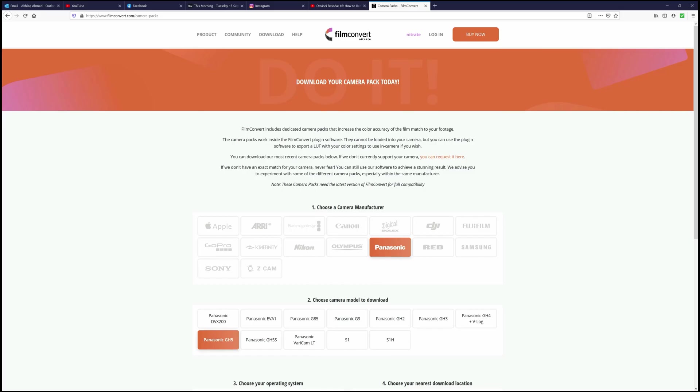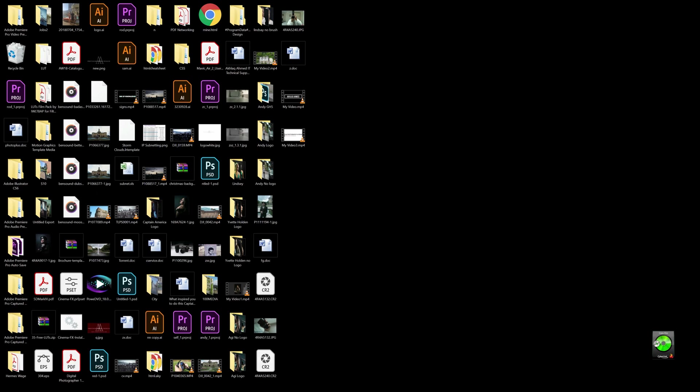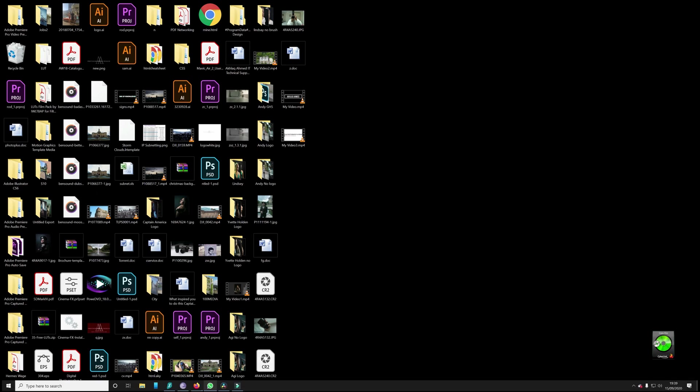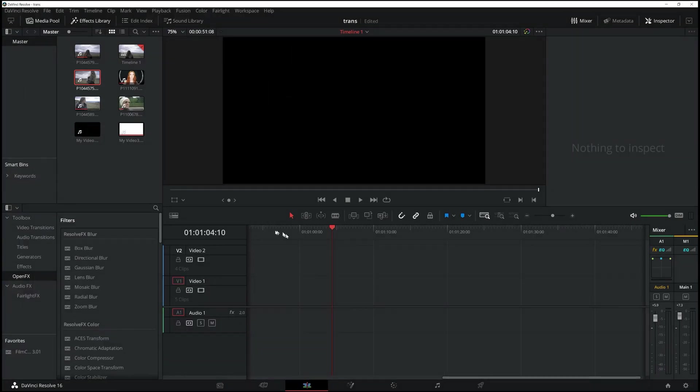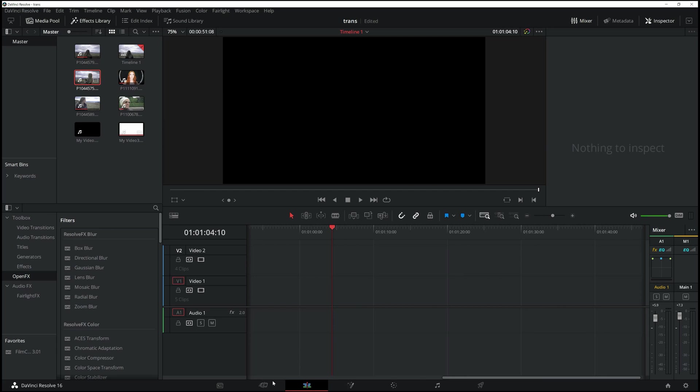Hi guys, this is Photography and Design. Welcome to my channel. I apologize, I haven't done a video in a few weeks now. This tutorial is going to be about how to get that cinematic effect in DaVinci Resolve.